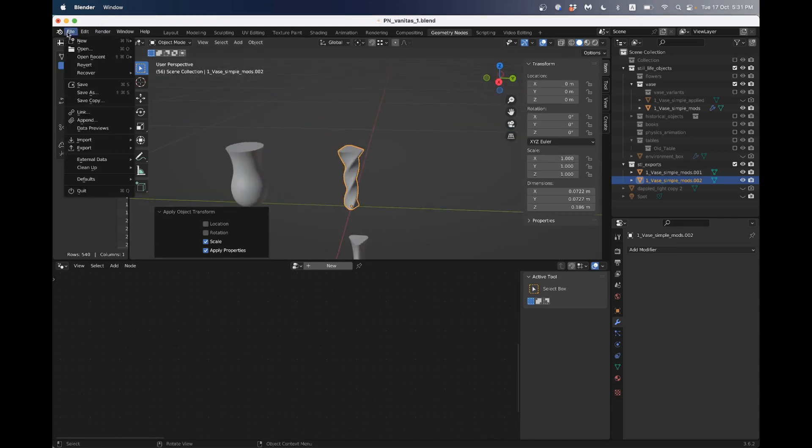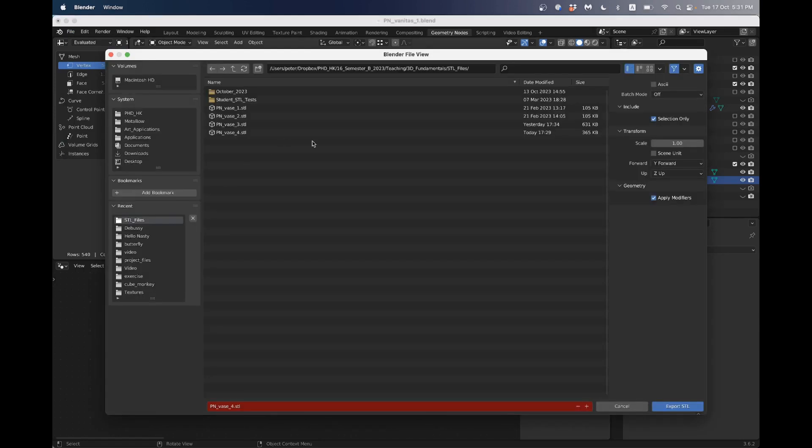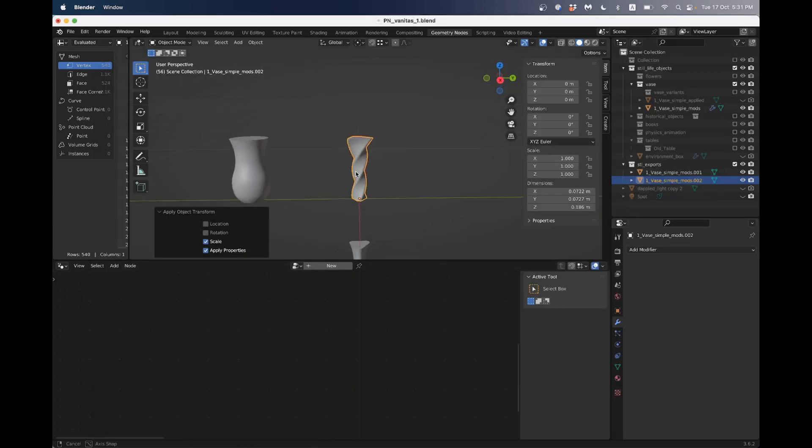And then I'll go file, export, STL, PN vase number five. Make sure that's ticked. Selection only. And click export.